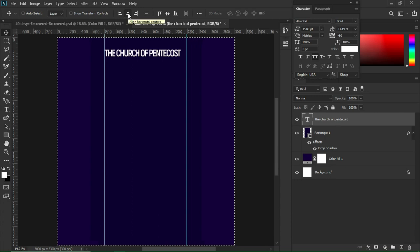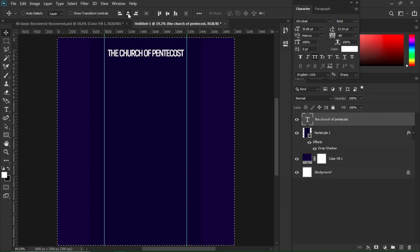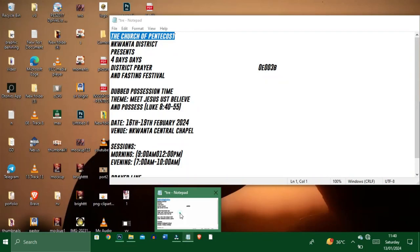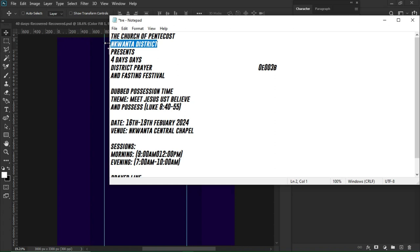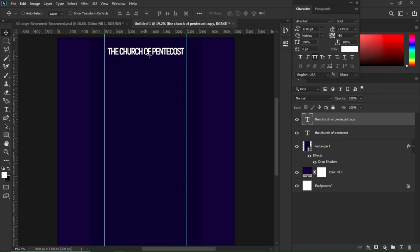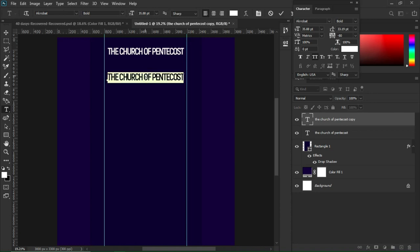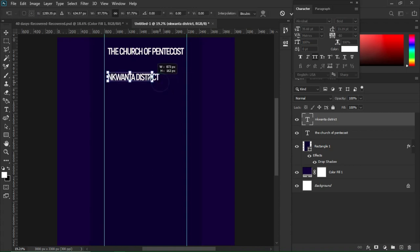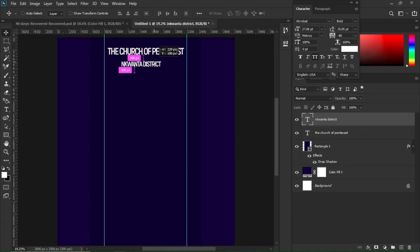Ctrl+A to select the entire document and center the text, then Ctrl+D to deselect. I'll move to my notepad and copy the second text, then Ctrl+J to duplicate the first text layer. Drag it down, hit T, left-click, and Ctrl+V to paste the second text. Use Ctrl+T to decrease its size to something smaller, then move it underneath the first text.